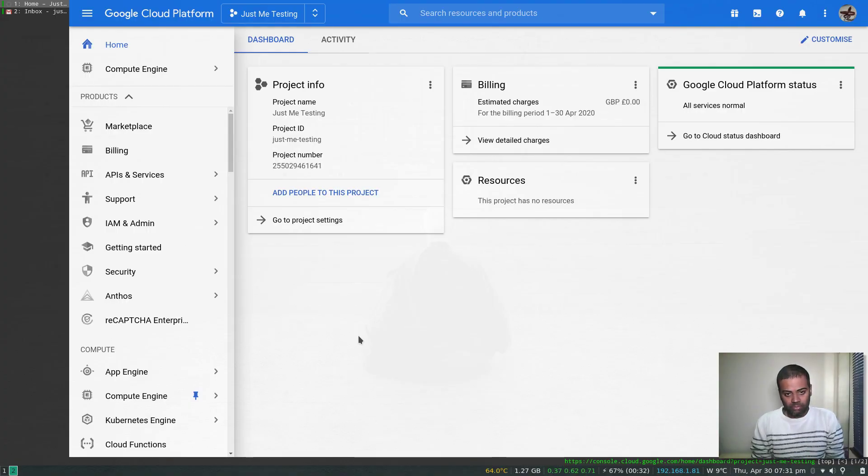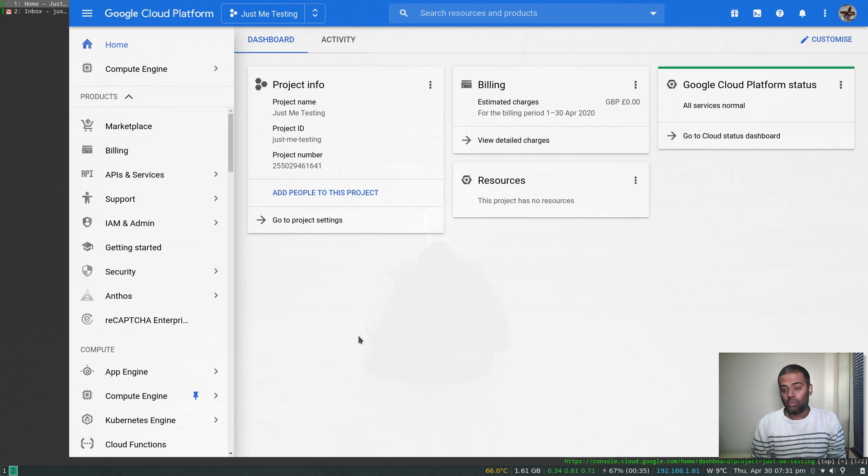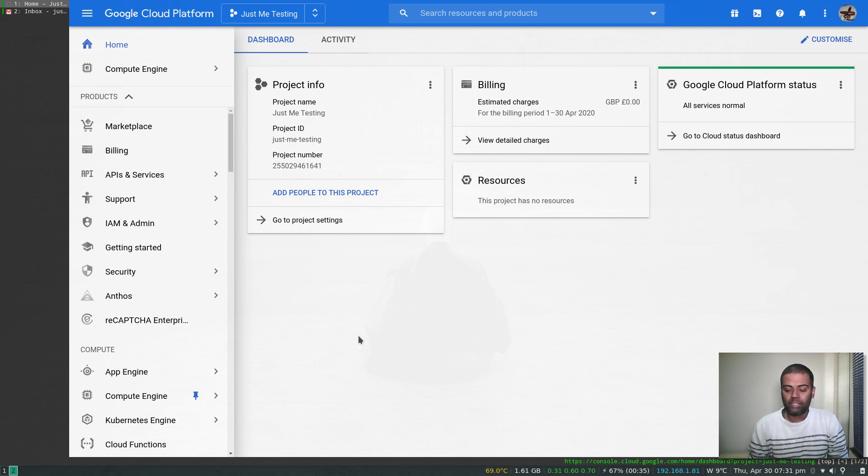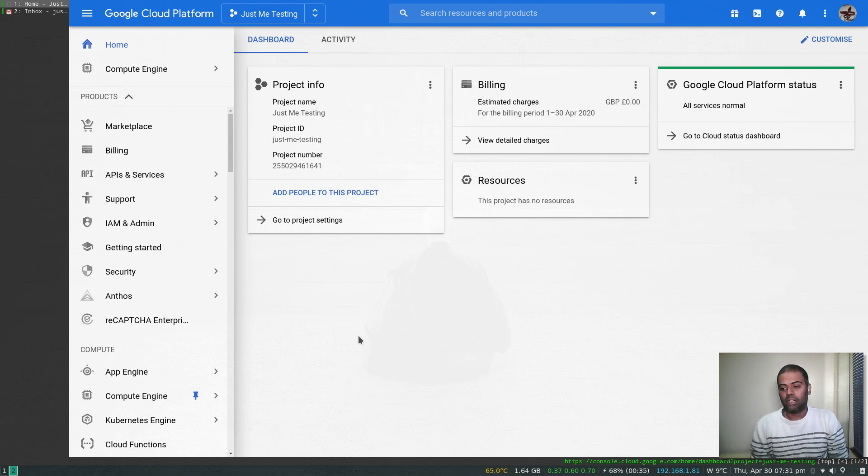Hello viewers, welcome to this video. In this video, we are going to look at how we can deploy applications from Google Marketplace. Why would we want to do that? You can always spin up your own instance and start customizing and installing your app.